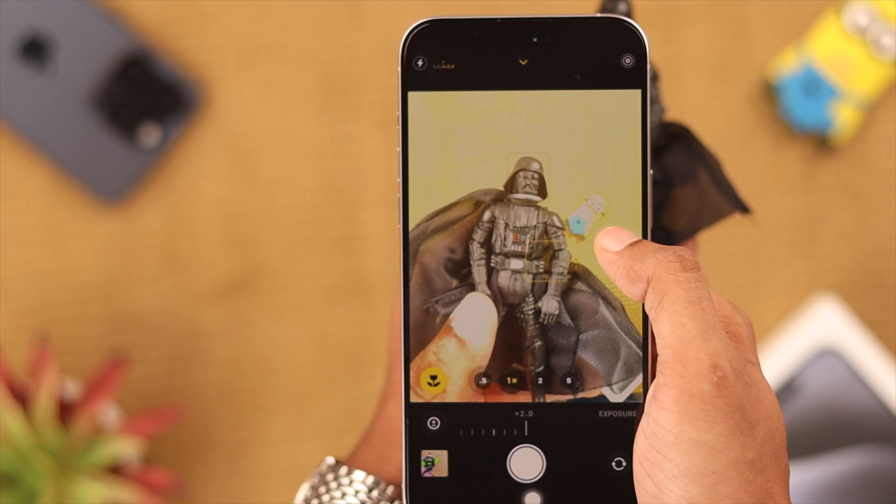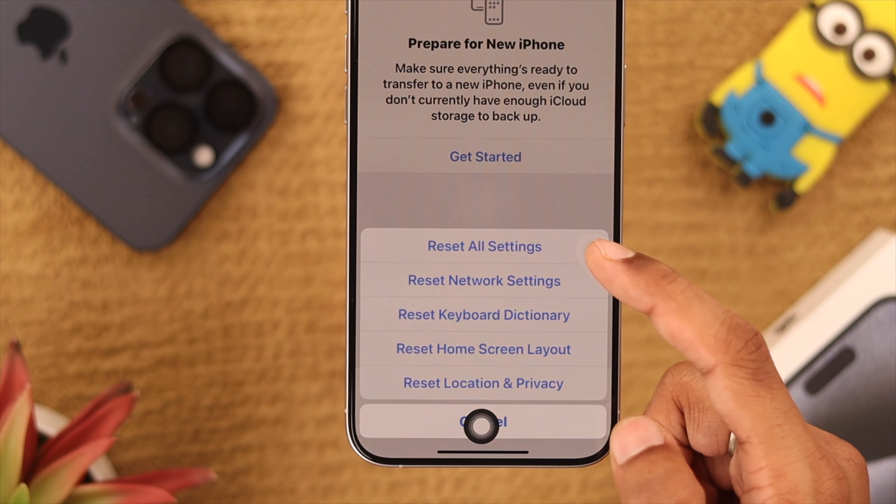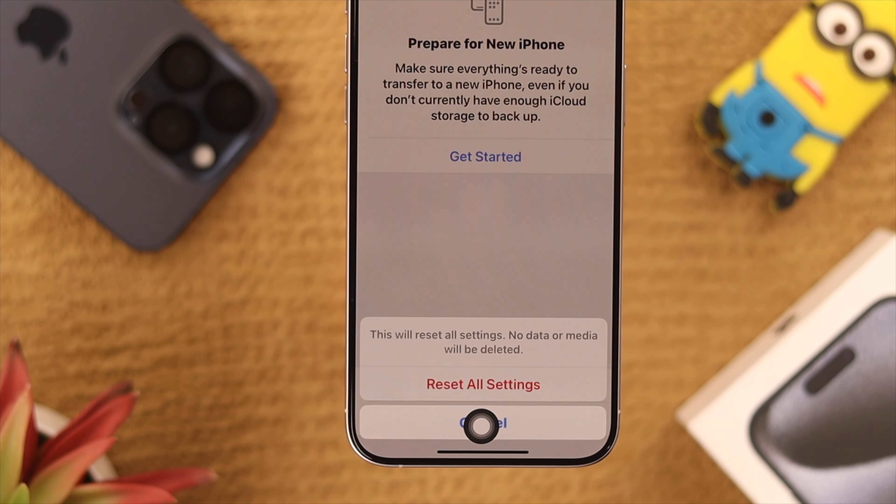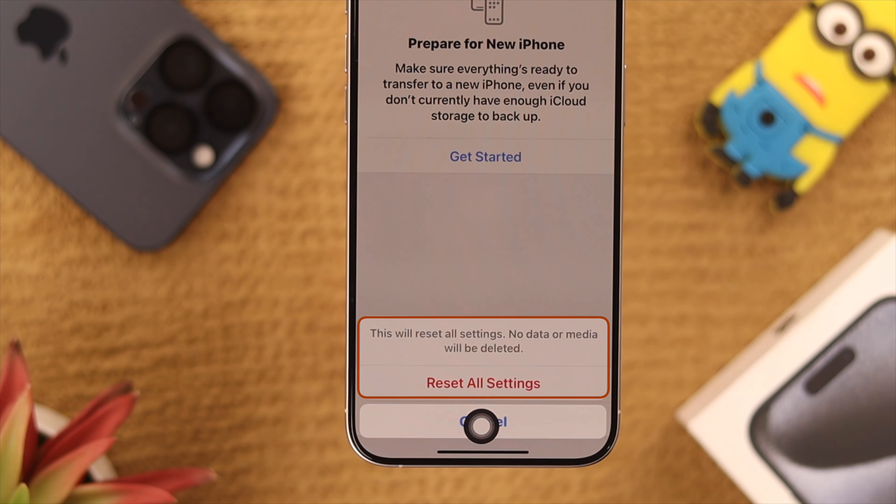To do that, open Settings again, go to General, scroll all the way down and you'll see Transfer or Reset iPhone. Tap on that, then select Reset and then Reset All Settings. Don't be alarmed — resetting all settings will not erase any data, but just remove your saved Wi-Fi networks and Bluetooth devices, so you'll need to reconnect to them again.